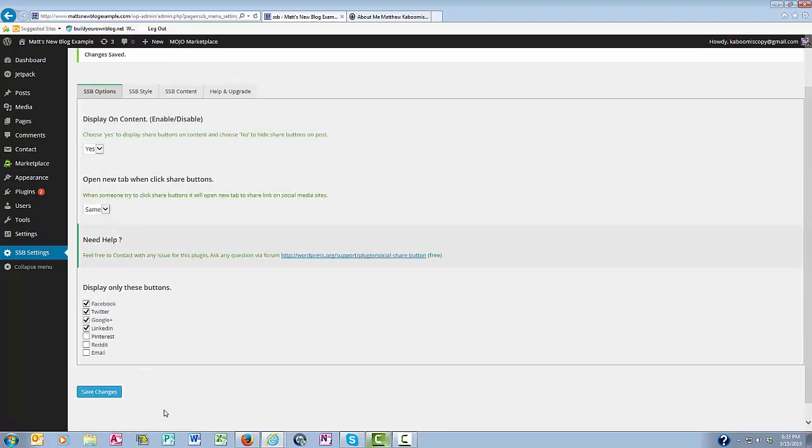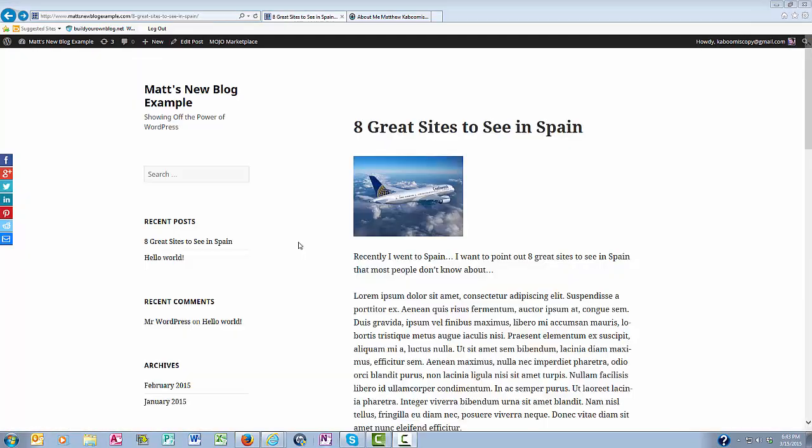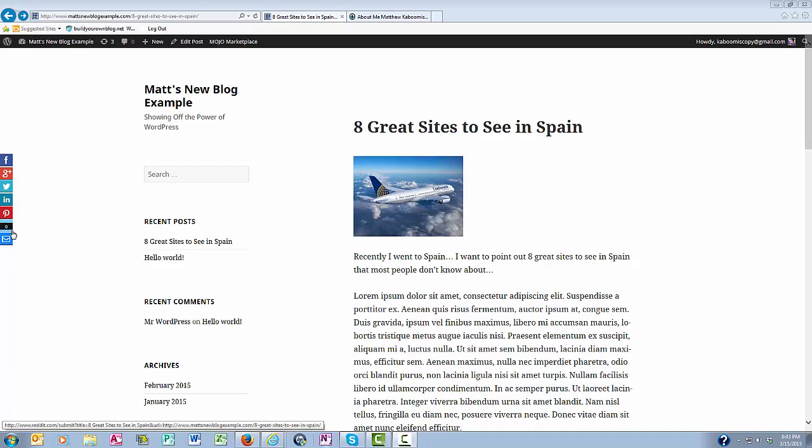Okay, so everything is now set. And now as you can see, when we come back to the blog post here, we see the social share buttons prominently displayed over here to the left. This is going to look a little different depending on which theme you're using.